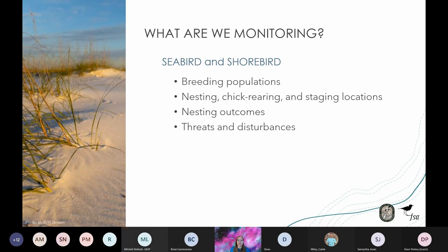What data are we actually collecting? The protocol provides instructions on how to monitor shorebird and seabird breeding populations — counts of adult breeding birds, their nesting, chick rearing, and staging locations, any nest outcomes such as whether a nest successfully hatched, as well as any threats or disturbances that may be present, including predation pressures, anthropogenic causes, or anything else that threatens successful nesting.